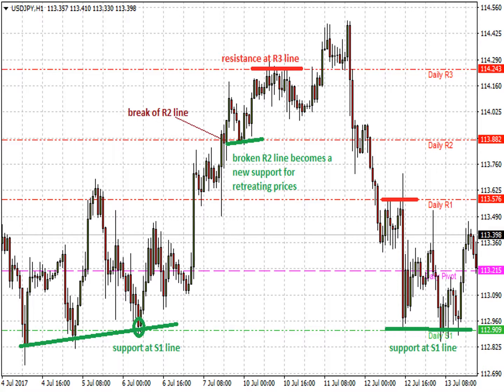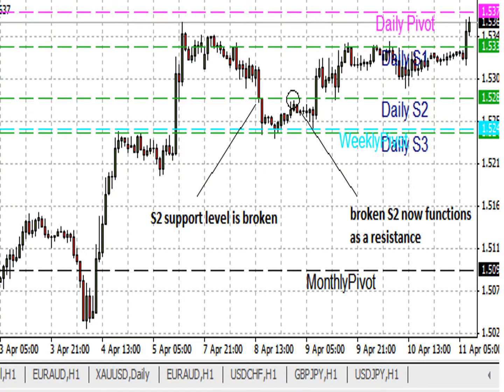Here in the chart you can see support and resistance plotted with a pivot point calculator. A broken pivot point changes its role. For instance, if a price move to the south breaks below the S2 support and tries to reach again for S2, S2 in this case no longer functions as a support, but as a resistance. Break of pivot points is an implication for support and resistance.